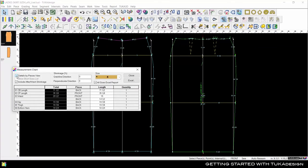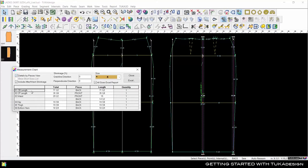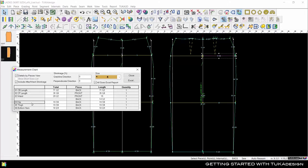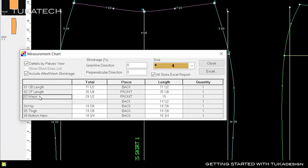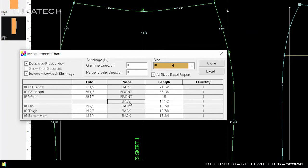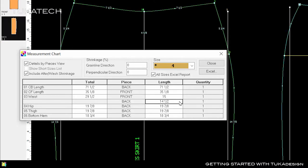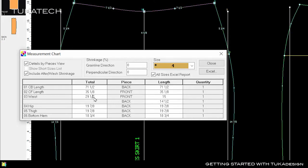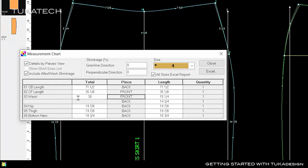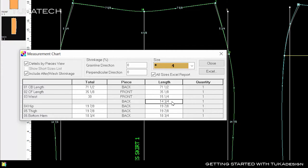In the Details by Pieces view, we can see where each measurement comes from by clicking on the measurement name. Some measurements, like the waist, are added up between multiple pieces, in this case a front and a back. The measurement chart shows how the total is distributed between the pieces. If we change the measurement, for example by increasing from 29 and a half to 30 inches, the system will adjust the pattern to the new specification, proportionally maintaining the distribution between the pieces.